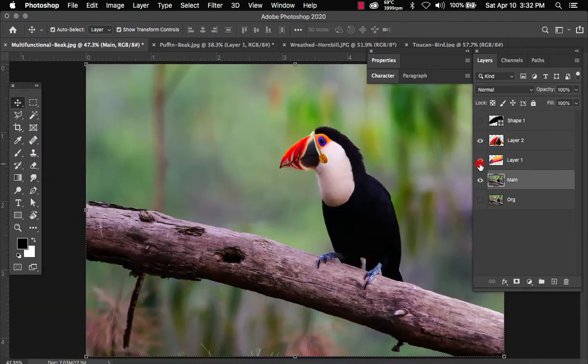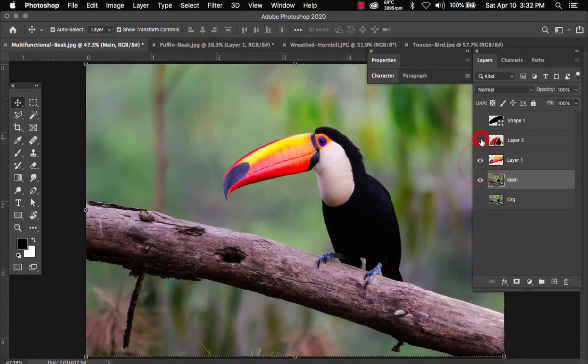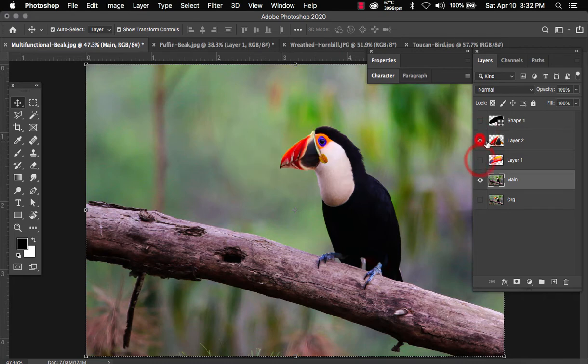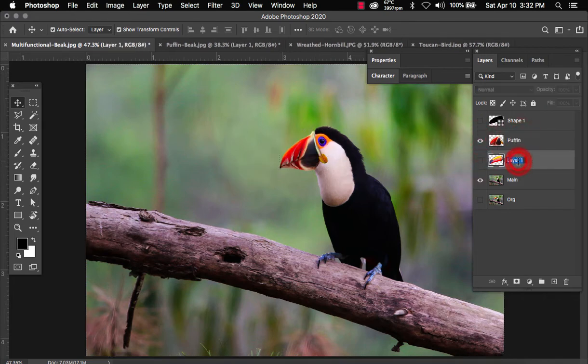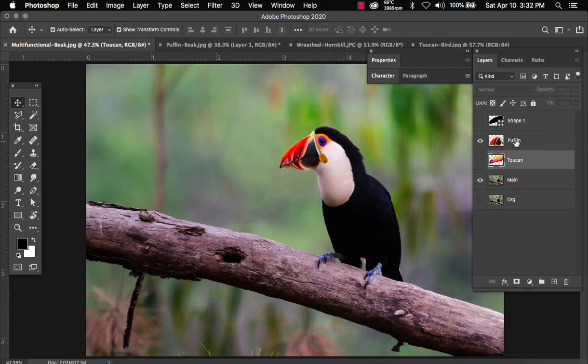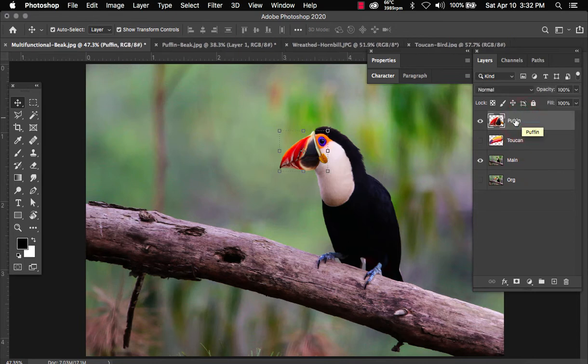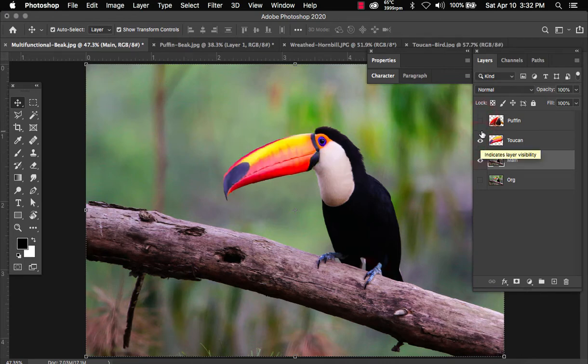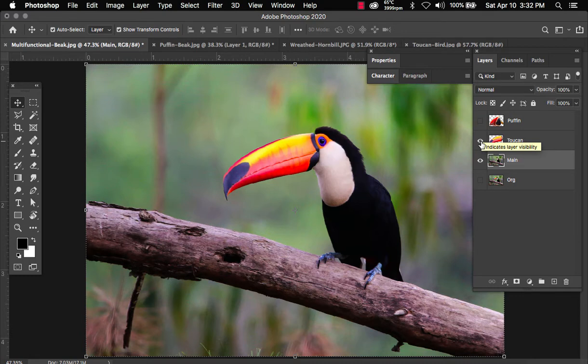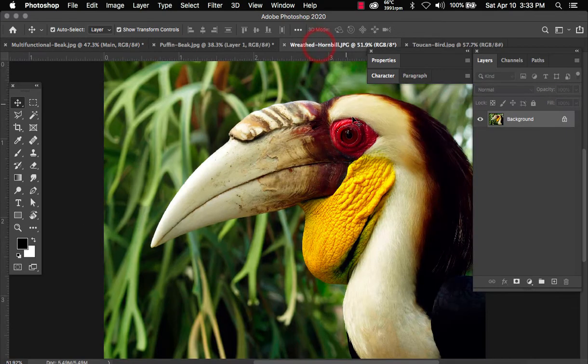So now you can just switch between these beaks. We'll name this puffin. We'll name this toucan. This shape layer we can delete. And there you have it, folks. Puffin toucan. Let's go ahead and try the second beak. This one's a little bit more interesting.